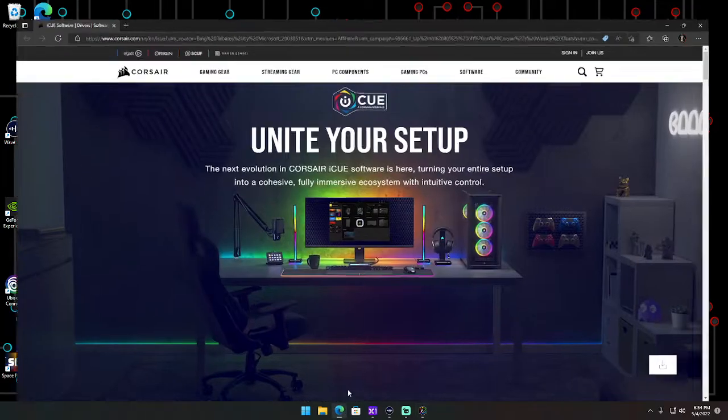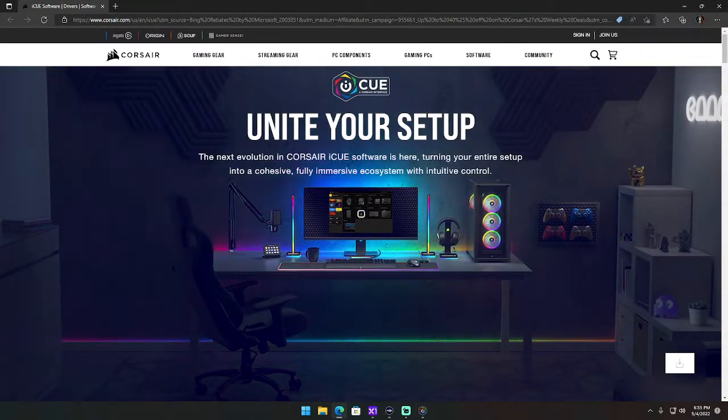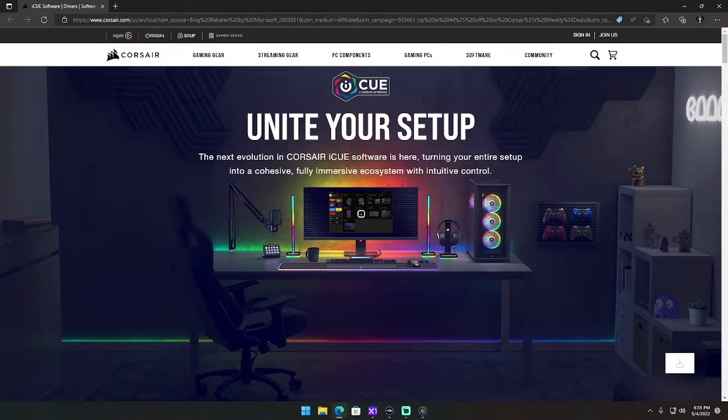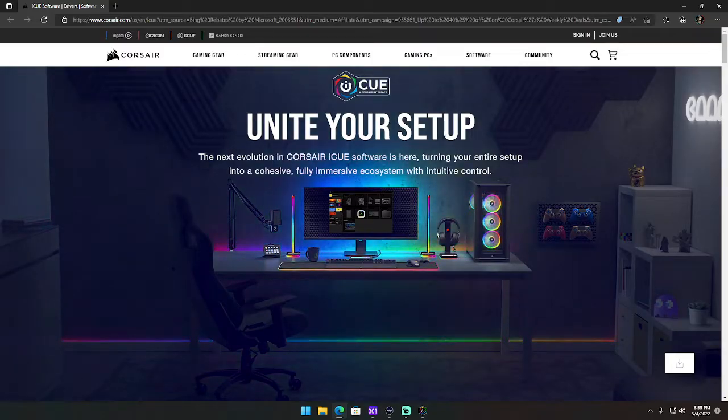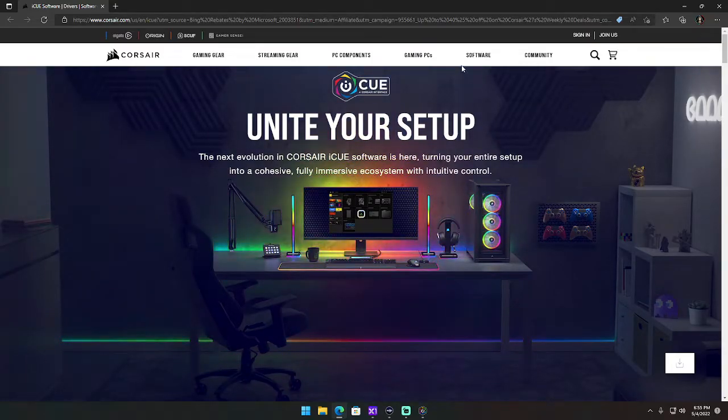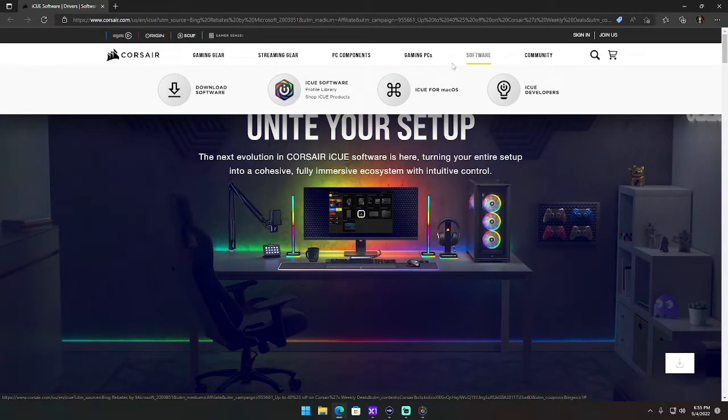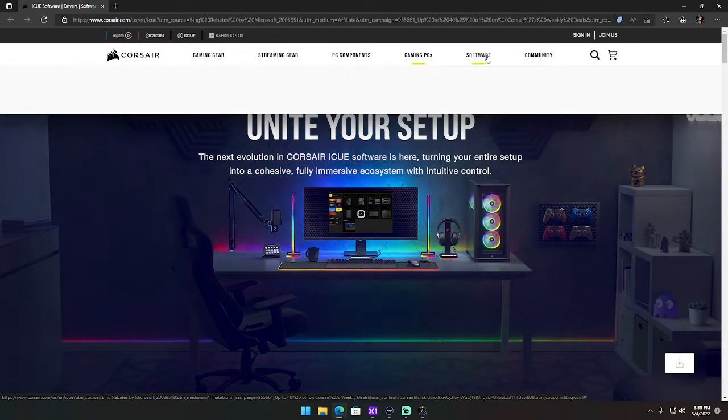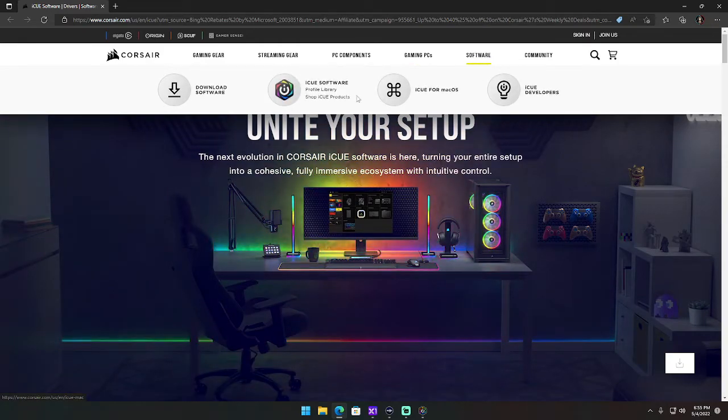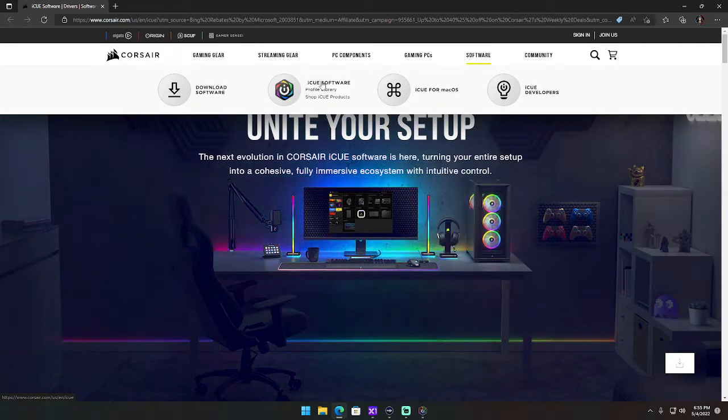This is their website, and you can download it from right here. You just click software and then go to iCUE software.